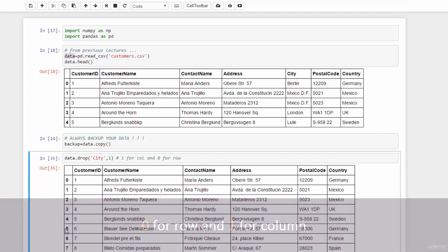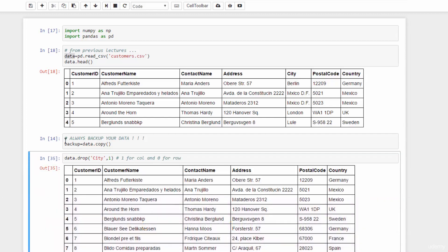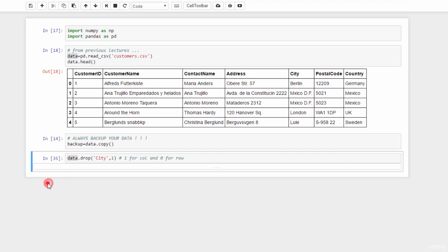Now, run this, and the city column is gone. Again, here we did not modify the original data, so it still has the city column.